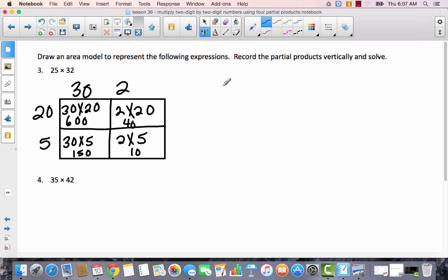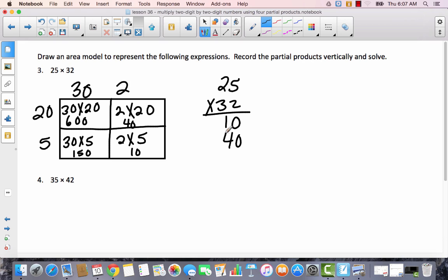Now let's record it vertically. We have 25 times 32: 2 times 5 is 10, 2 times 20 is 40, 30 times 5 is 150, and 30 times 20 is 600. Adding all of this together, I get 800 when I carry the 1.